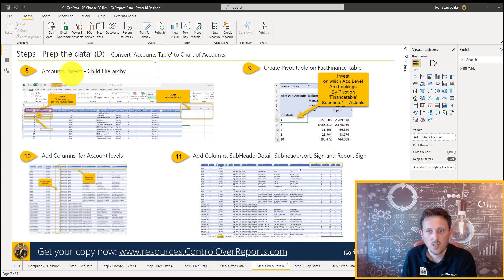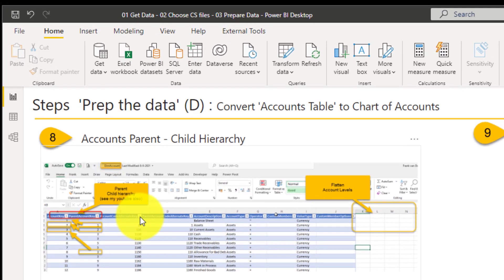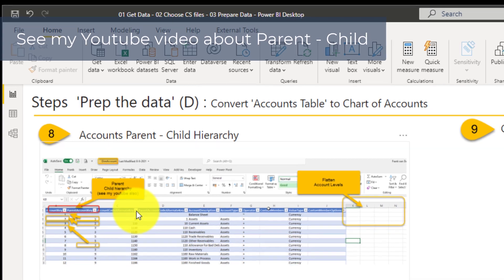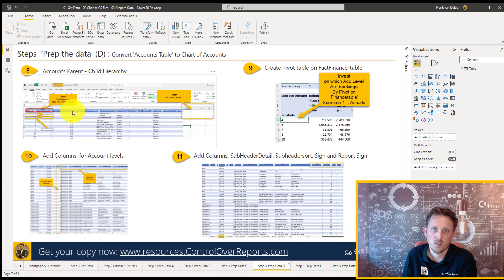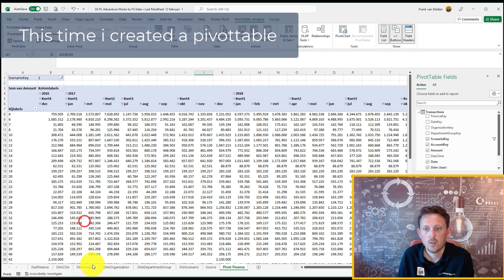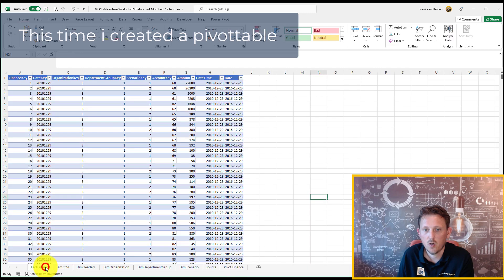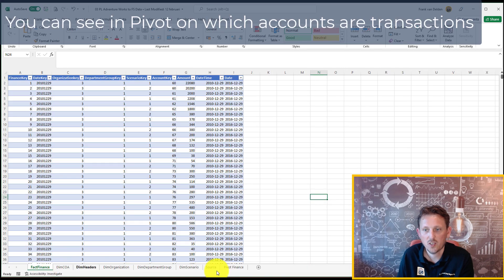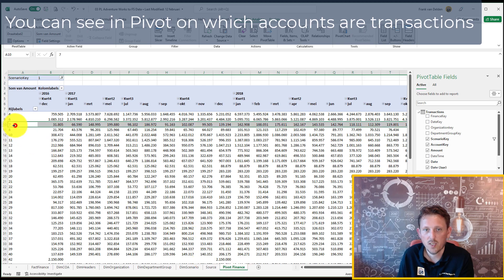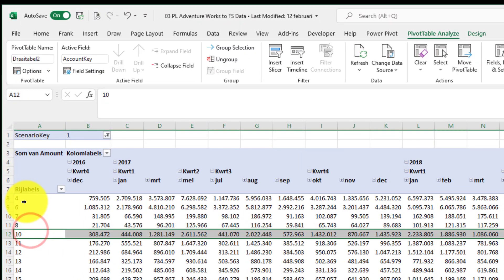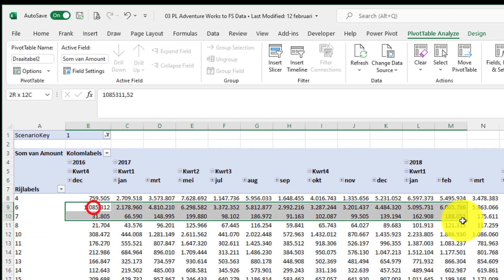The accounts table have a parent-child hierarchy. And I already made a YouTube video, how you can do it in M and how you can do it in DAX to flatten the table. In this case, I just did it with the hand and just made a pivot table. So we made a pivot table on the fact finance table. The general ledger table, we convert it to a pivot table. And we can see, okay, on which account key numbers that are on the rows are the bookings.